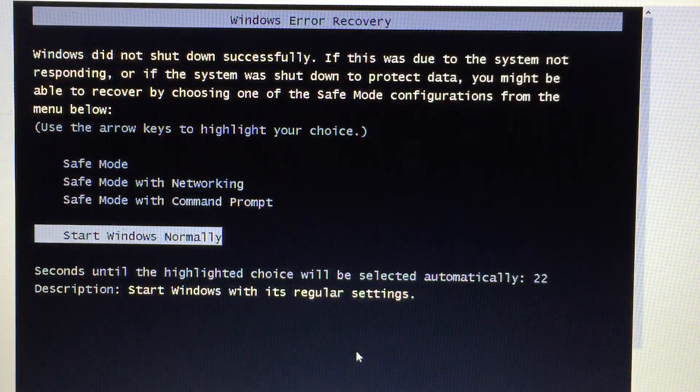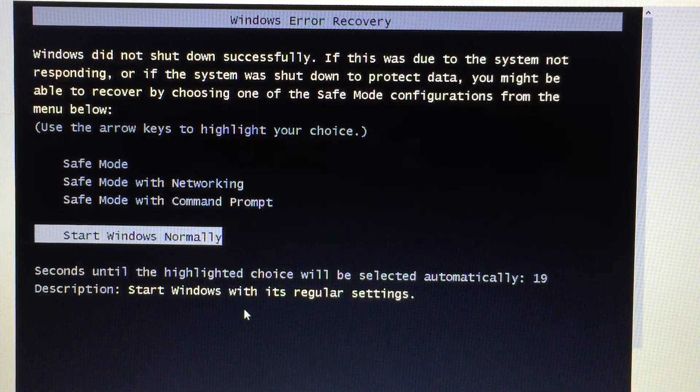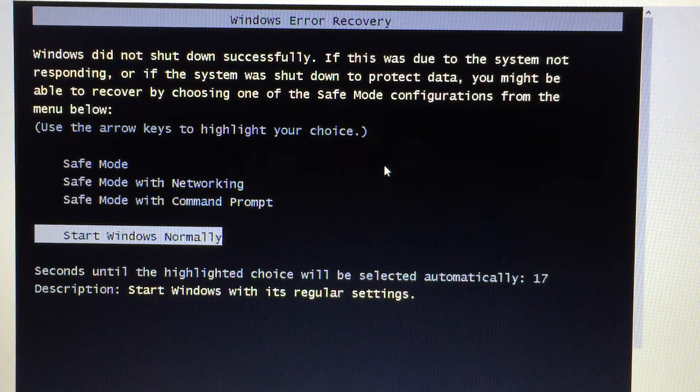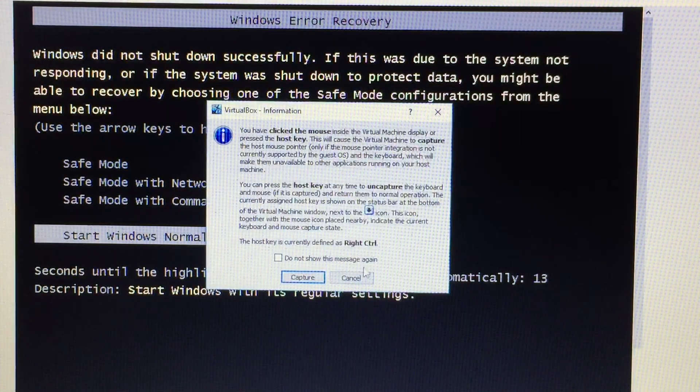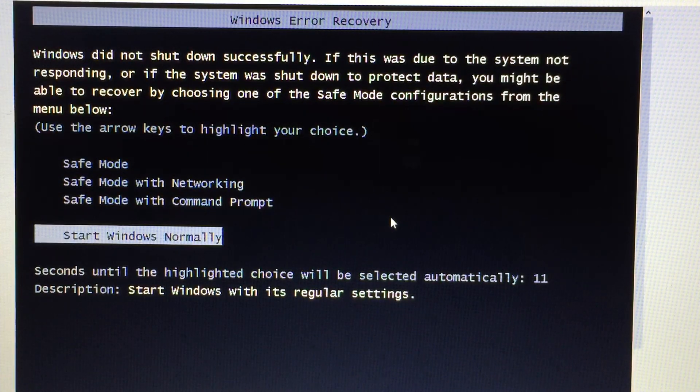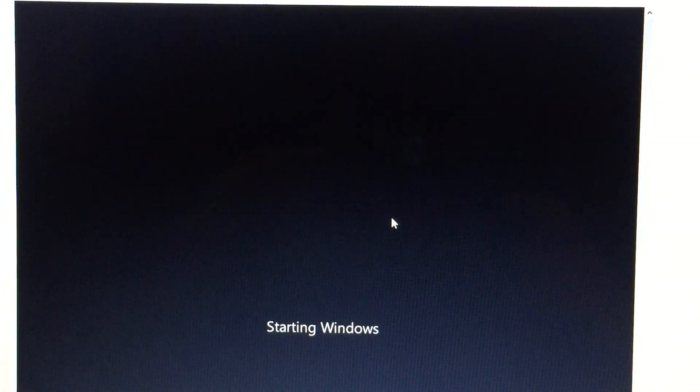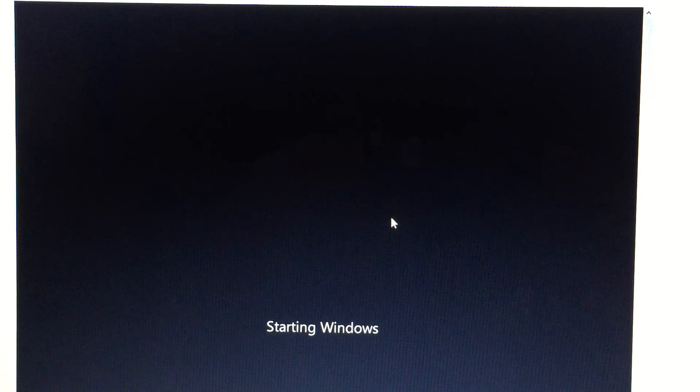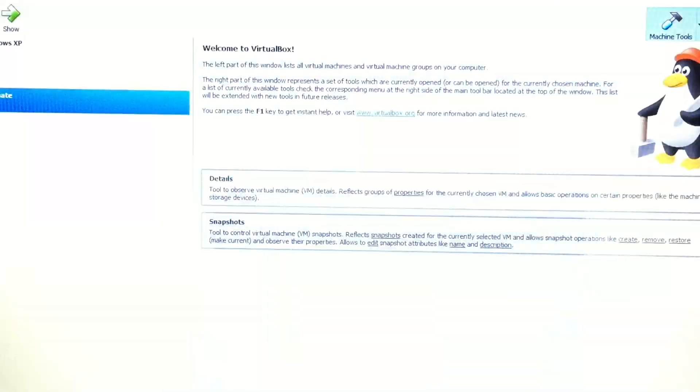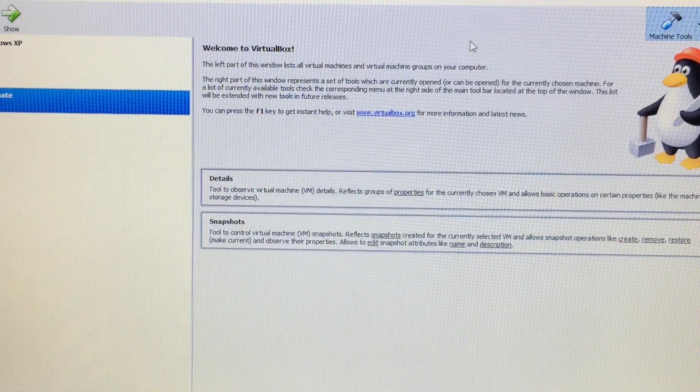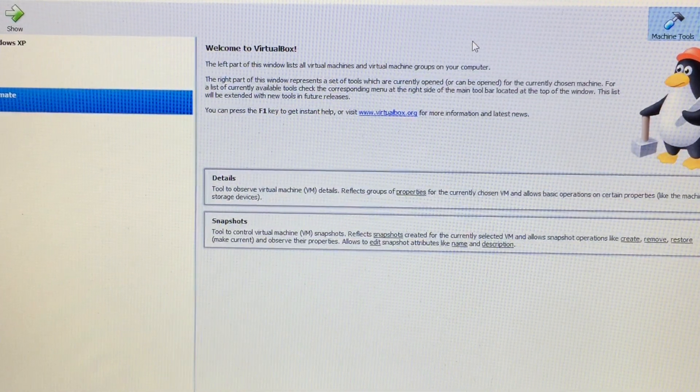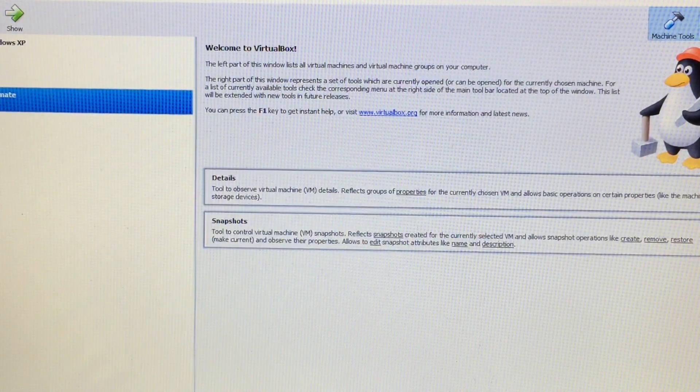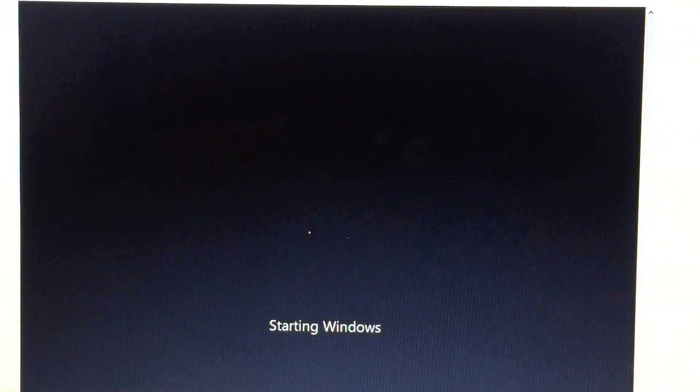So now this is what would happen on a real computer too. When you would go to boot up your computer the next time, this is what you would get. I'm going to go ahead and press enter to start Windows normally. And then it should start Windows 7 successfully. I wonder if this sound, the blue screen sound is still on. I'm going to take that as a yes. But it should start successfully.